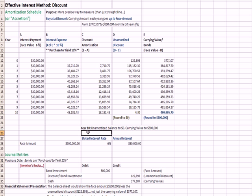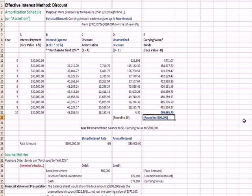So by year 10, here at the bottom, you'll see a note that says, the unamortized balance goes to zero, and the carrying value goes to $500,000.